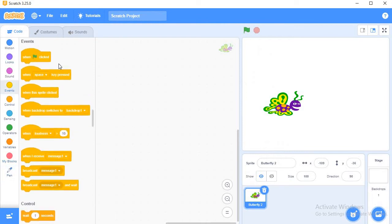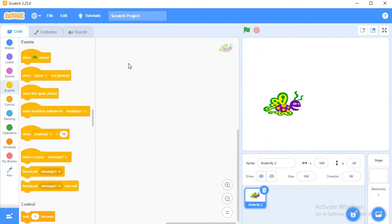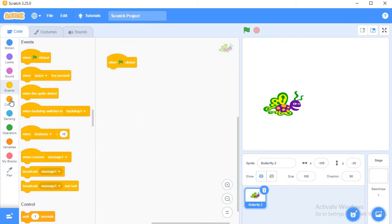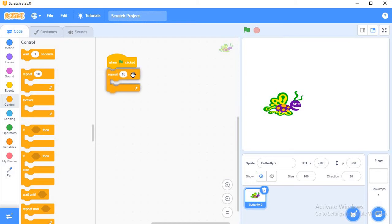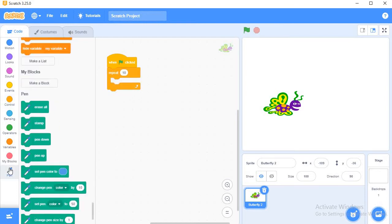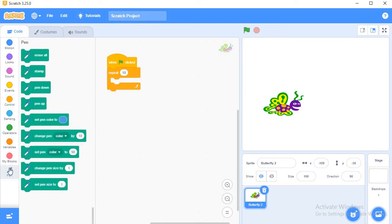First of all, I have to use event block. Event block is when clicked. Whenever you click on this, and then I will use control block repeat ten times. Ten times it will repeat here.